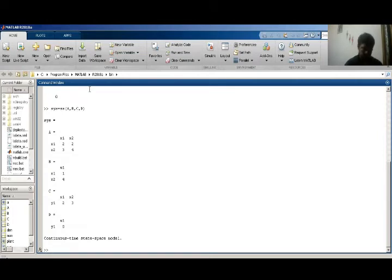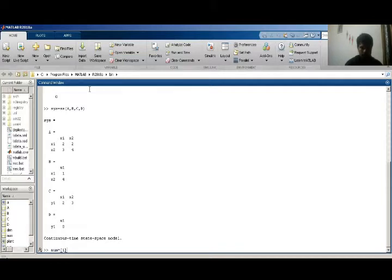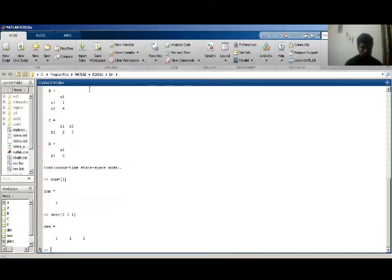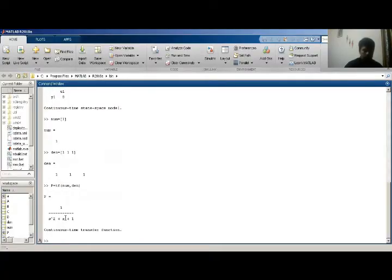Now I have a transfer function and I have to convert this transfer function into a state space model. I have a numerator equal to one and my denominator is equal to [1, 1, 1]. My transfer function, let it be denoted by P, is equal to the transfer function command tf() with numerator and denominator. Now I have to convert this transfer function into a state space model, so I have to find A matrix, B matrix, C matrix, and D matrix.